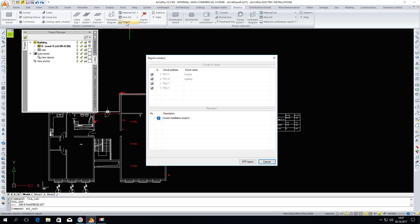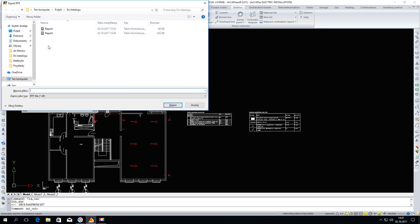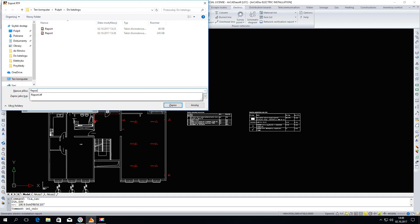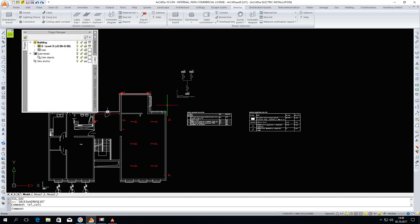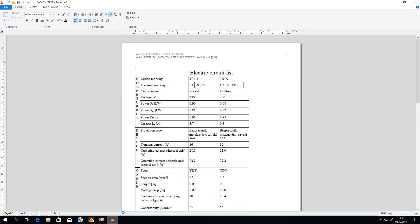I will disable the two distribution boards that do not have their circuits from the report. I click the RTF report. Type the name of the file you want to save. I click save and I automatically get the reports in the program, which is set by default to edit RTF files. In my case, this is Arcadia Texts. And here we have a circuit diagram as well as our power.